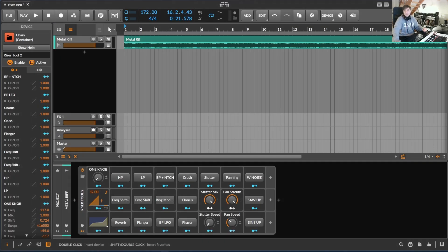Hello and welcome. In today's video I'd like to talk about my update of my riser tool, which I previously made in version one. Now I've added some new effects, new transitions, and some generation effects as well. The effect is supposed to build easy transitions — you can use it on the main master track but also on separate channels. So let's jump in.